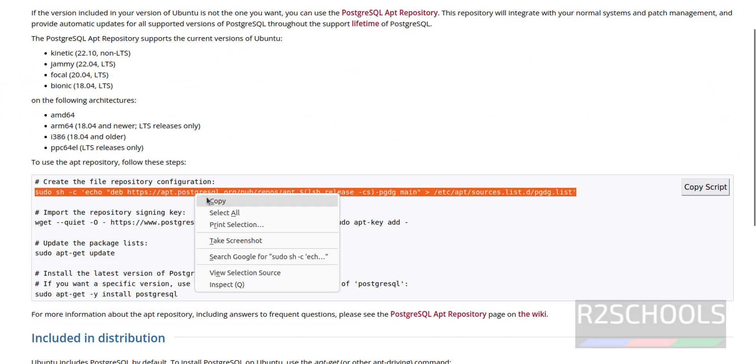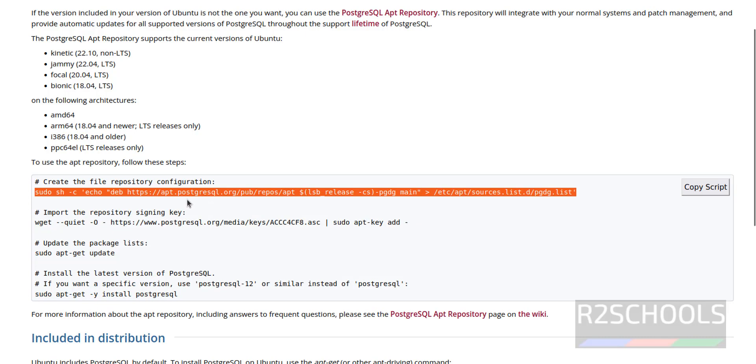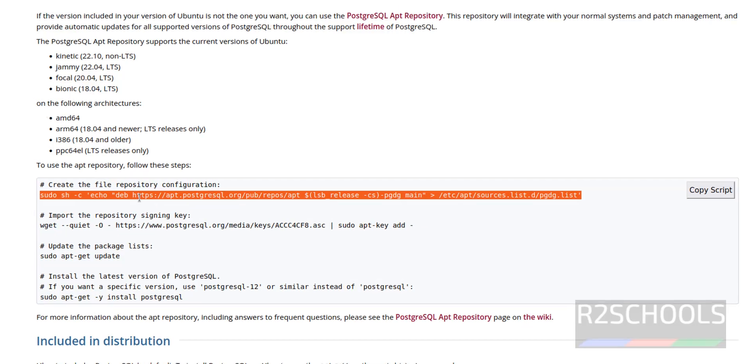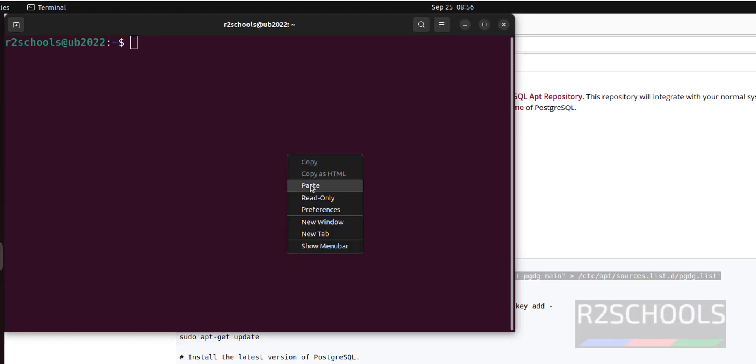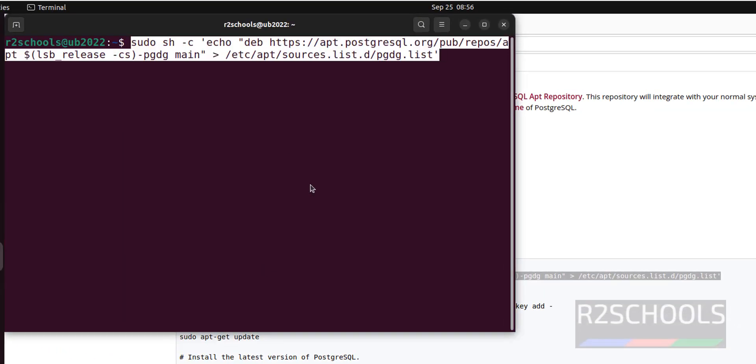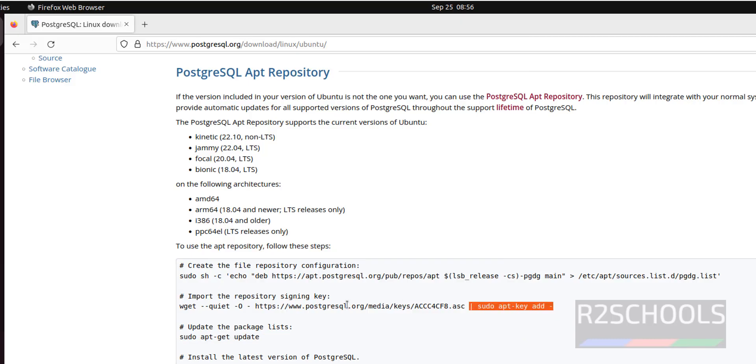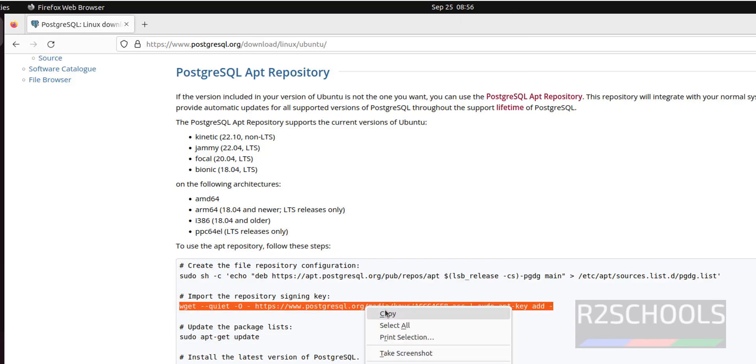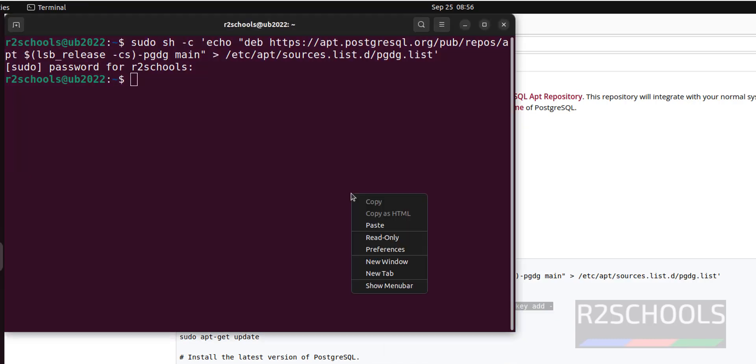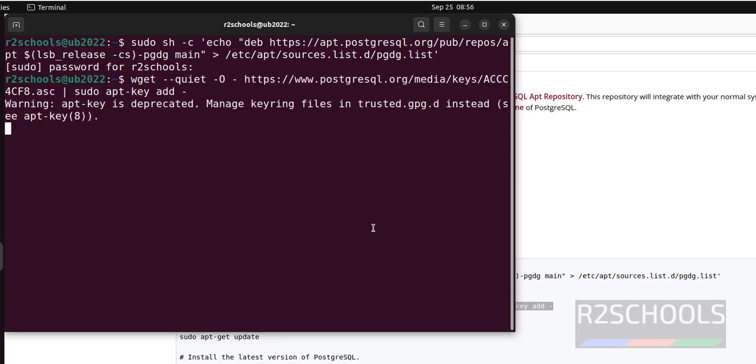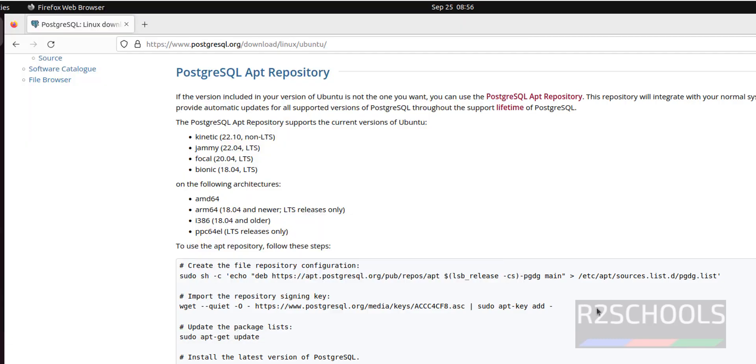First copy this line which is going to add the repository, paste it here, provide the sudo user password and hit enter. It is done, now next we have to import the signing key, copy it and paste here.